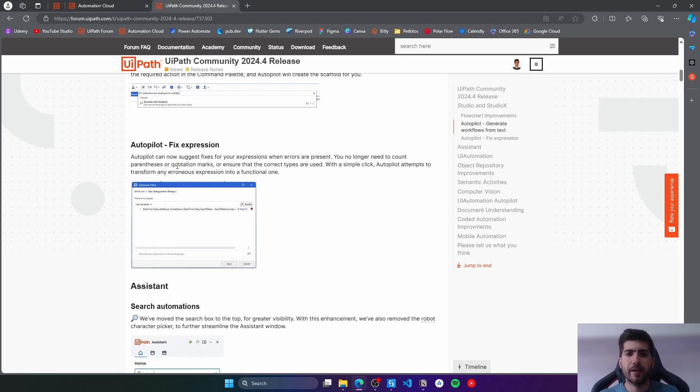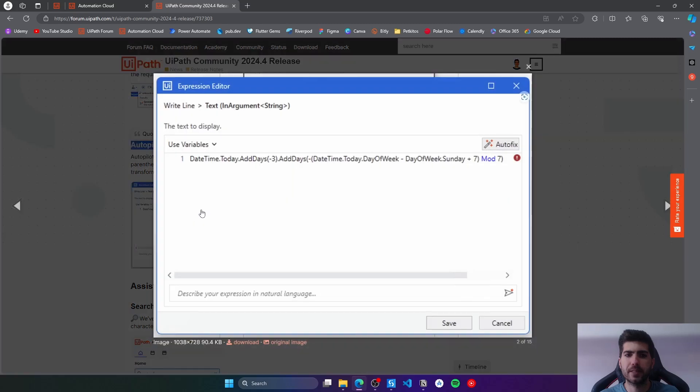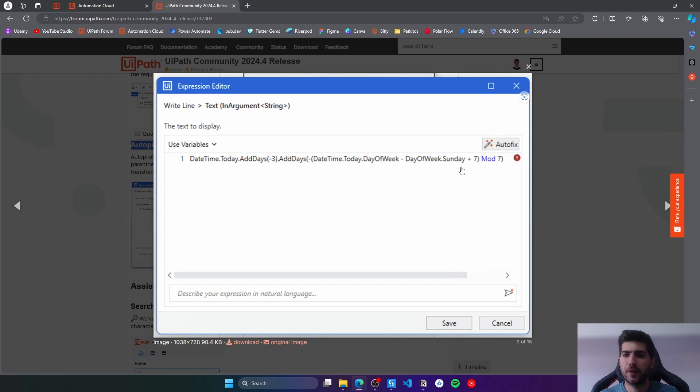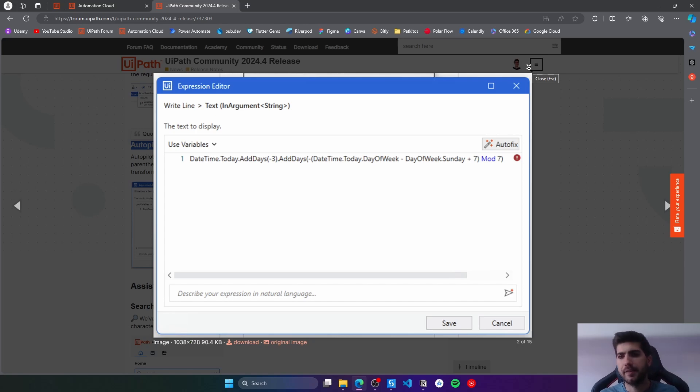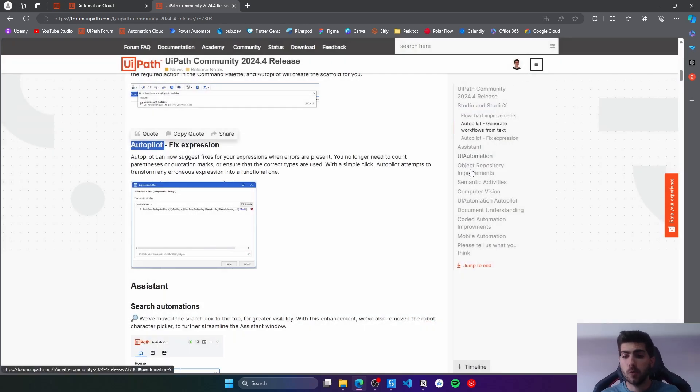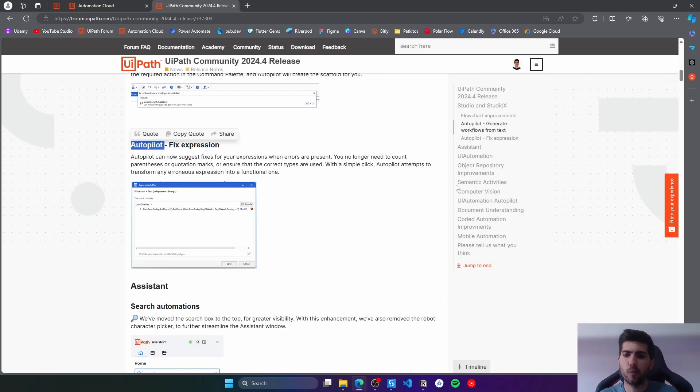Now we are able to fix expressions with AutoPilot. Basically from the expression editor, whenever there is an issue with that expression, we can try to fix it with AutoPilot by clicking on the AutoFix button. AutoPilot will automatically try to understand the expression and fix it. So let's see what we can do currently with AutoPilot.